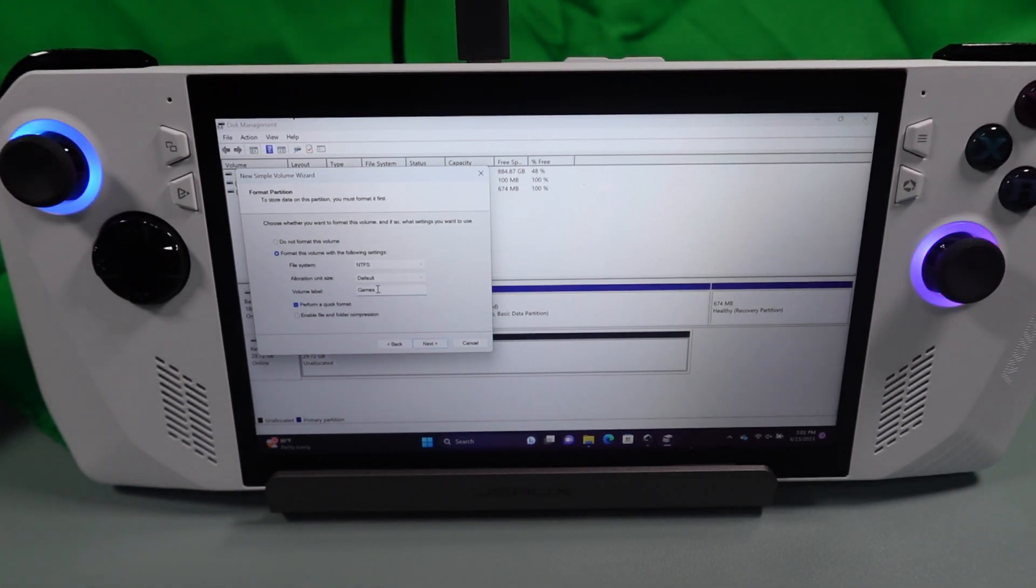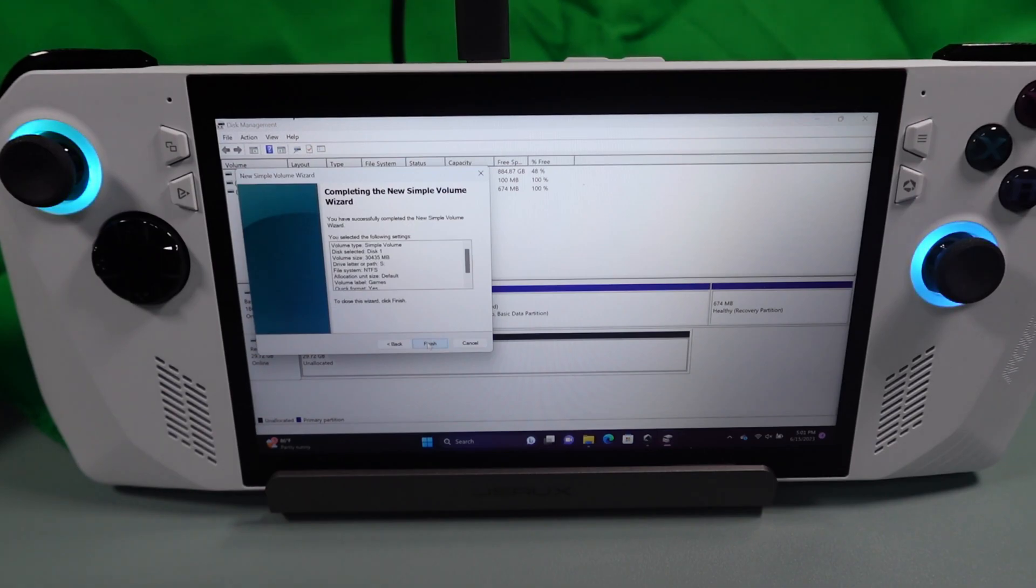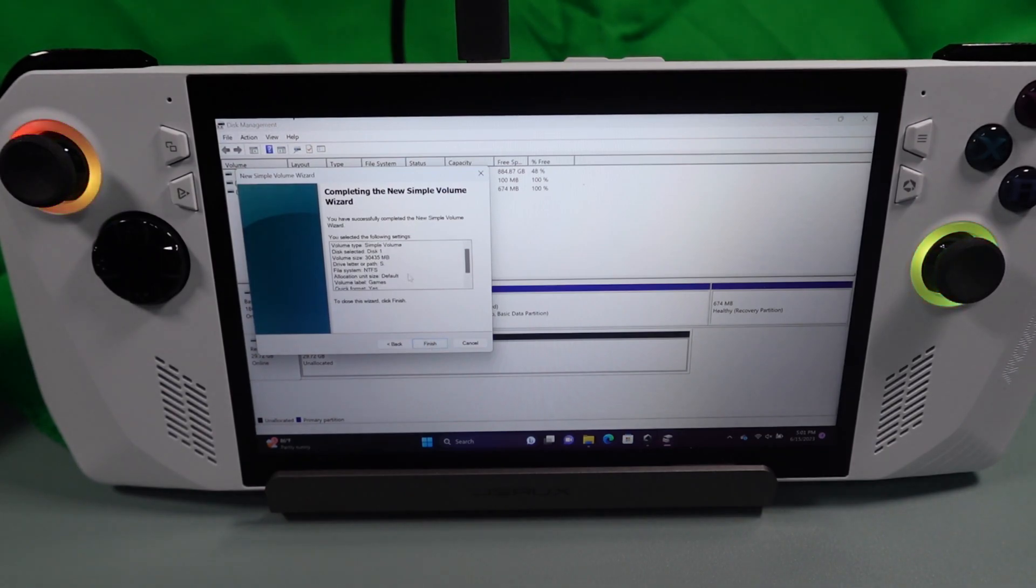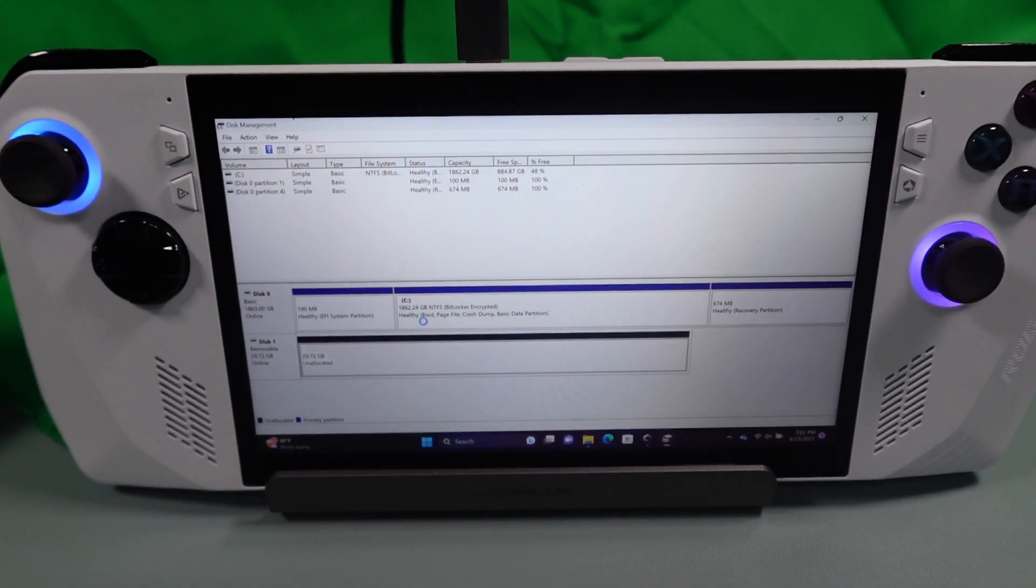You can call it backup or whatever you want. Now you're going to see this checkbox for perform a quick format. You're going to hit that, click next, click finish. This is just kind of confirming all the details.